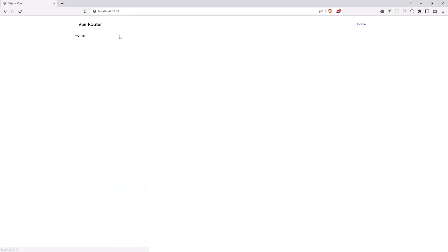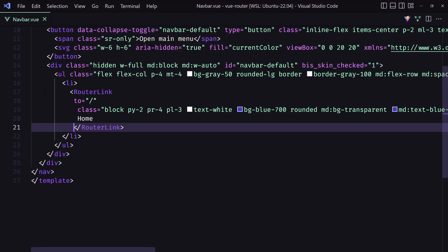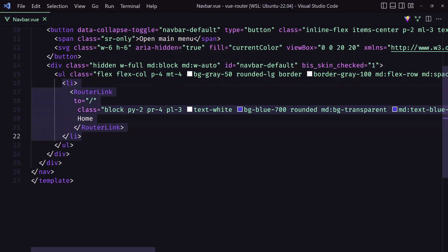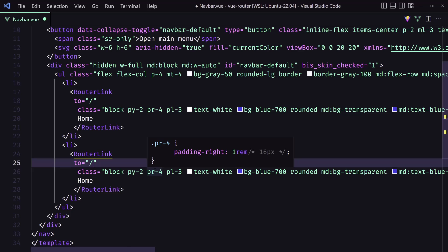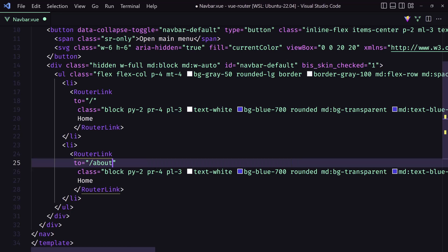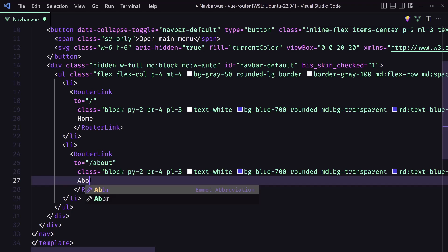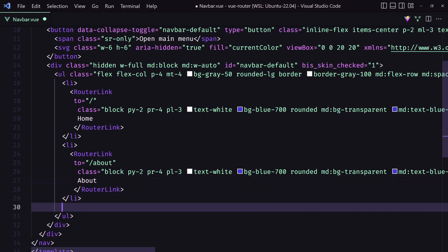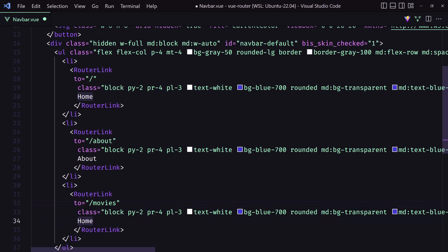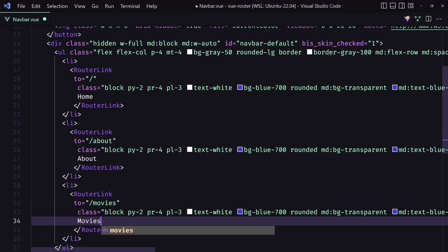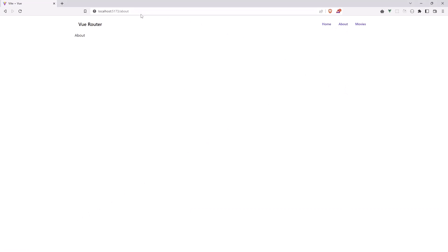Now let's add the links for About and Movies. I'll add a router-link with 'to' set to slash about and the text 'About'. The last one is for Movies — set 'to' to slash movies and the text 'Movies'. Save, and now we have Home, About, and Movies in the navbar.